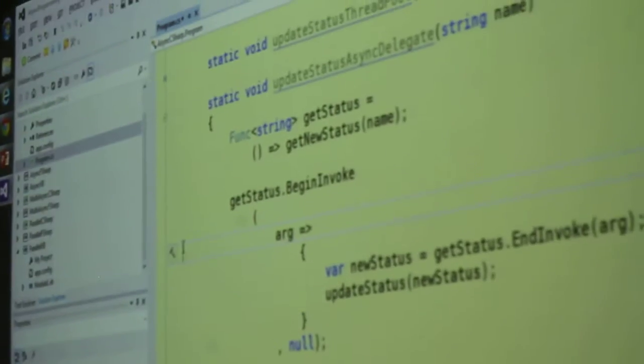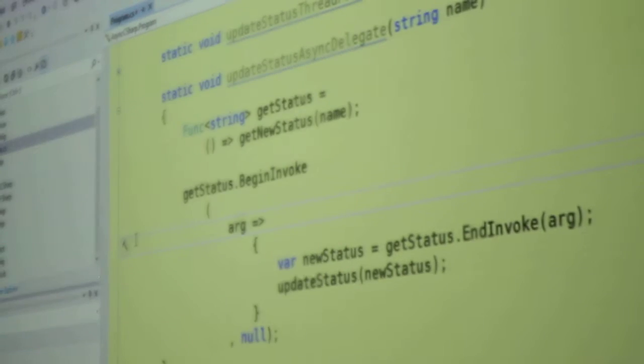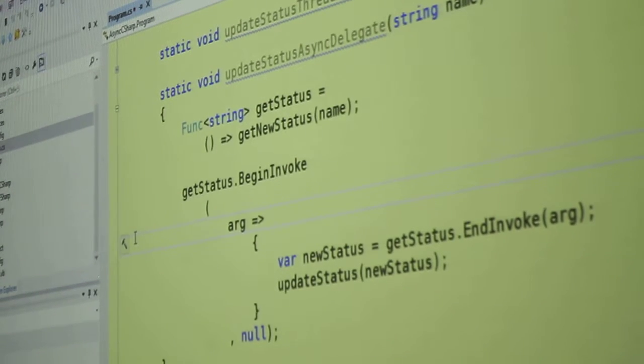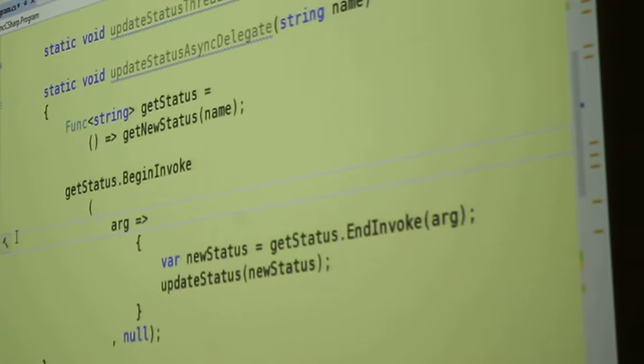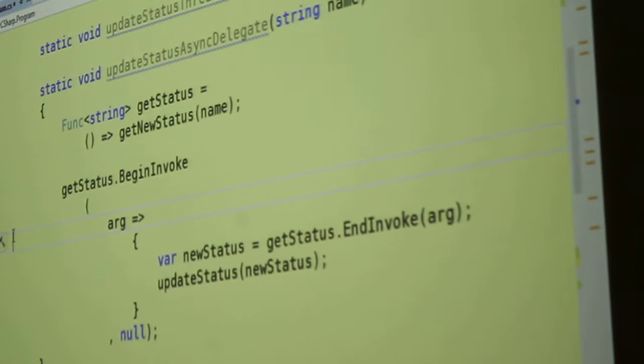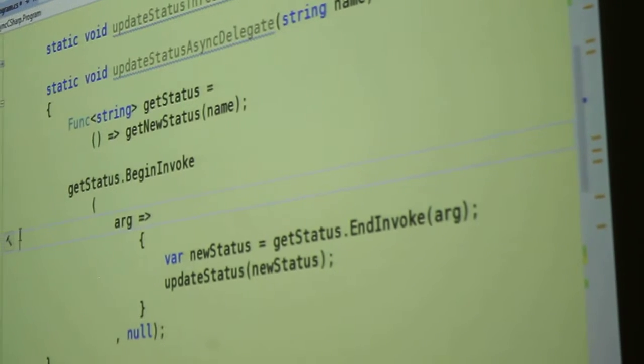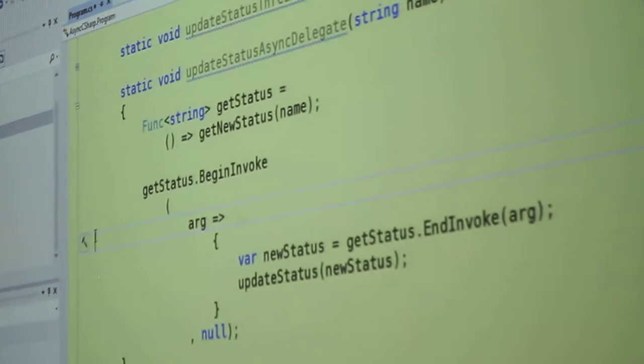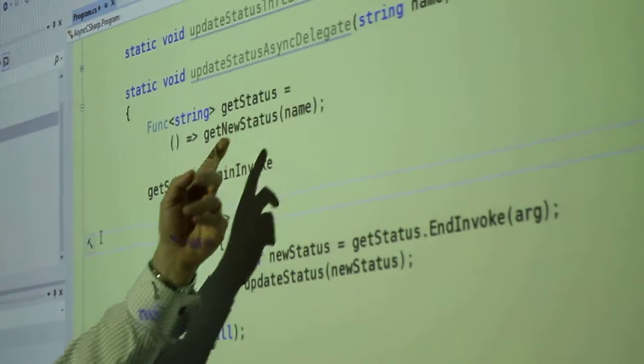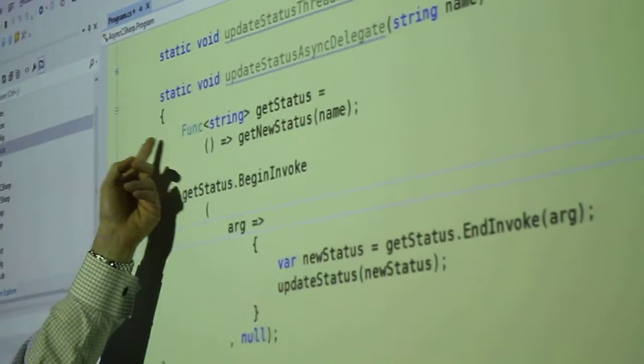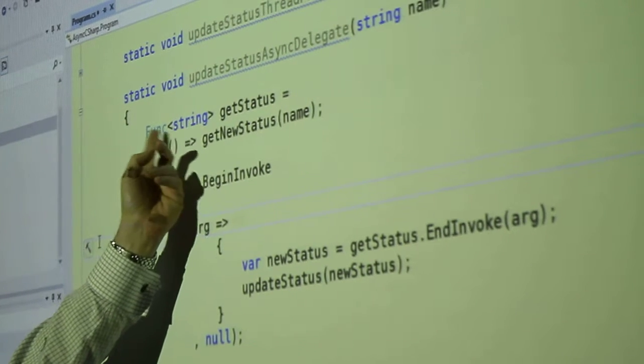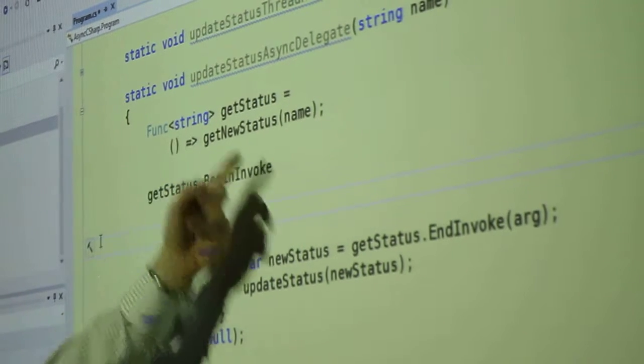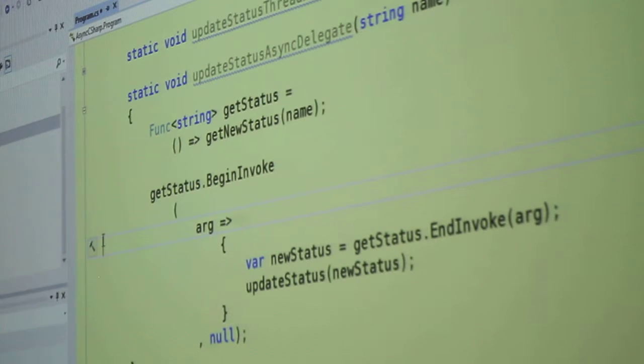So here is the asynchronous delegate method. Now, as I said, most programmers don't create their own asynchronous delegates. But there's no reason that you can't, and it's much easier now than it used to be. So I'm actually creating an asynchronous delegate that wraps the get new status method.